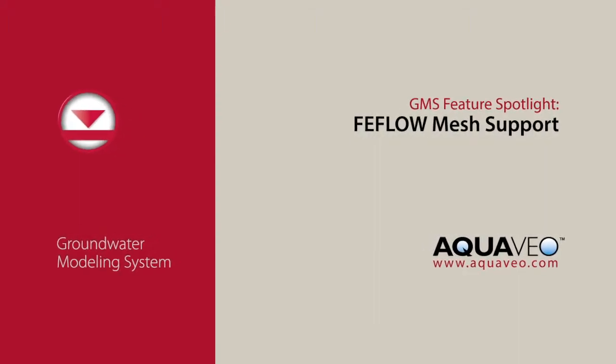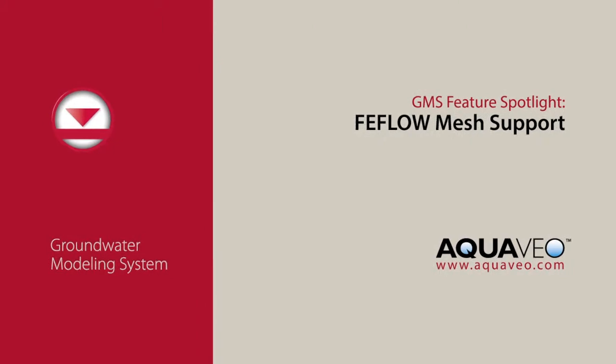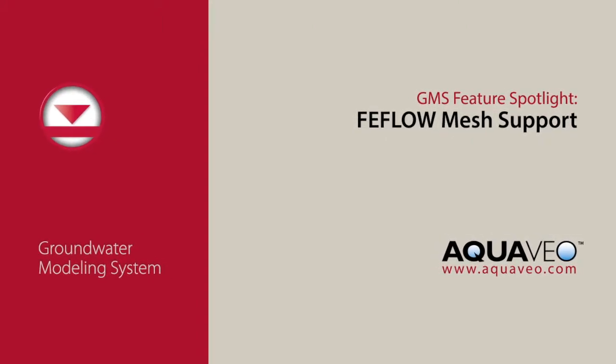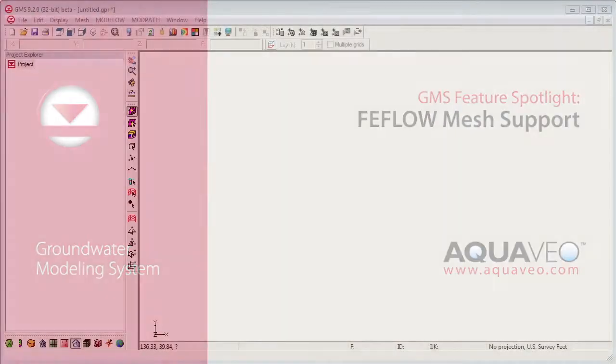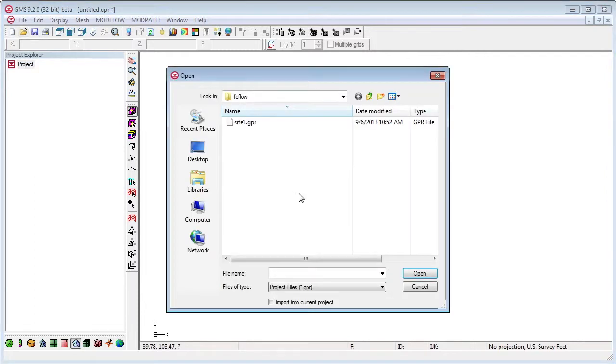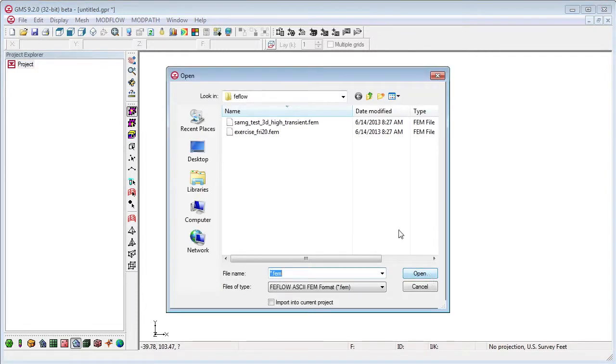GMS now supports importing and exporting fee flow meshes. To import a fee flow mesh, just use the file open command and select the .fem file.